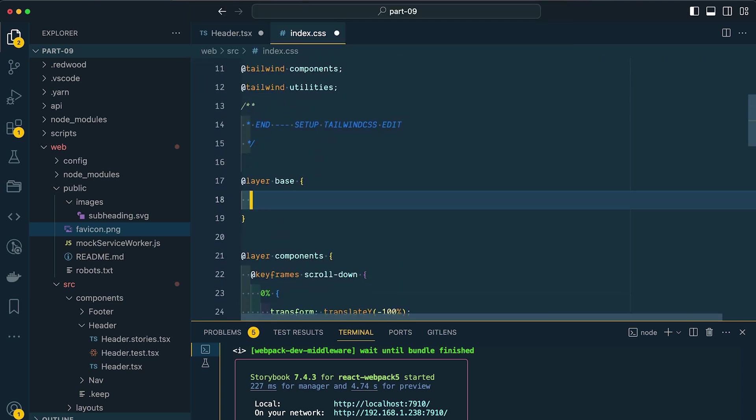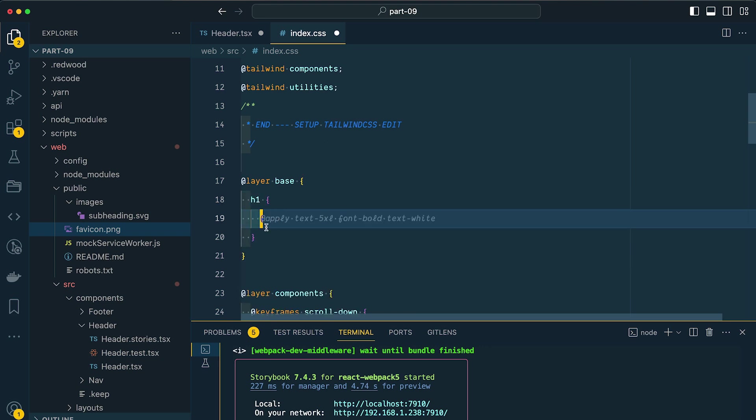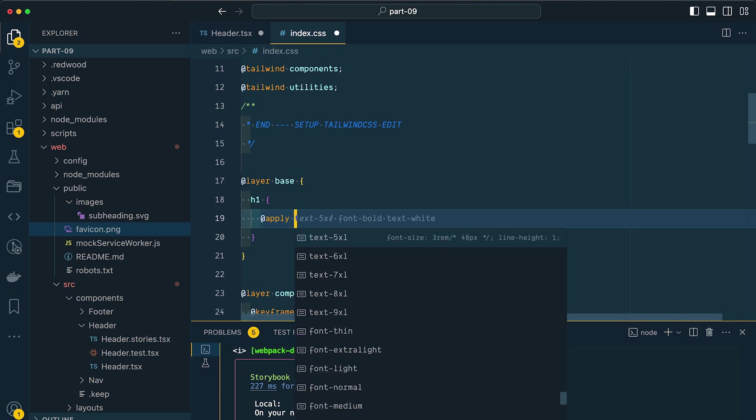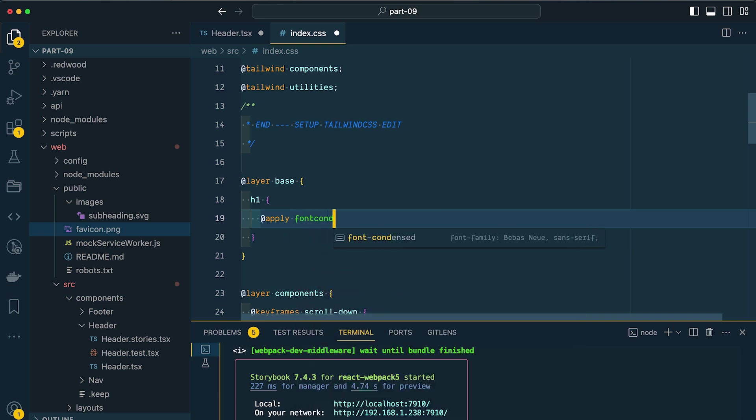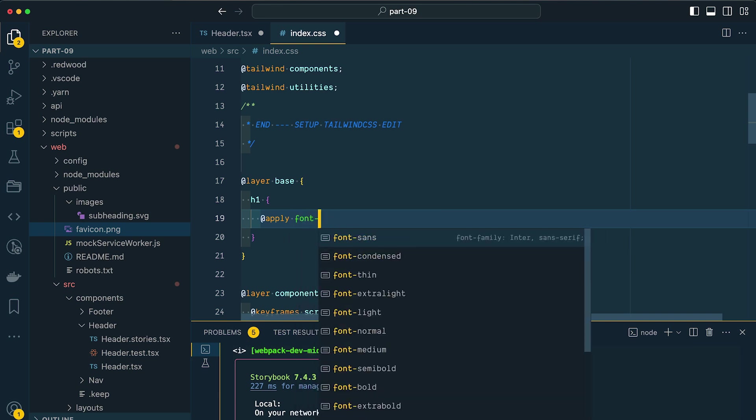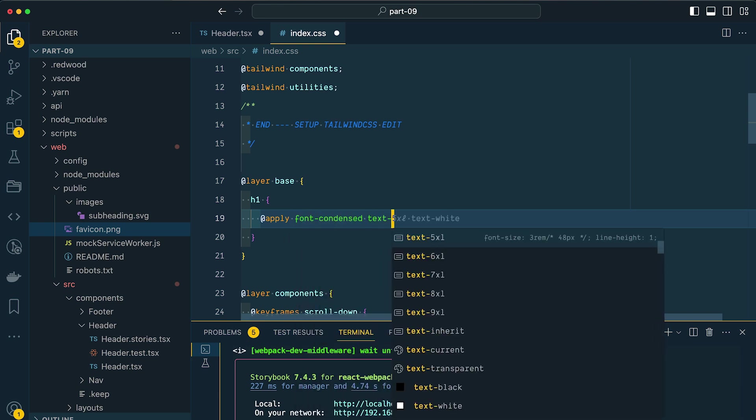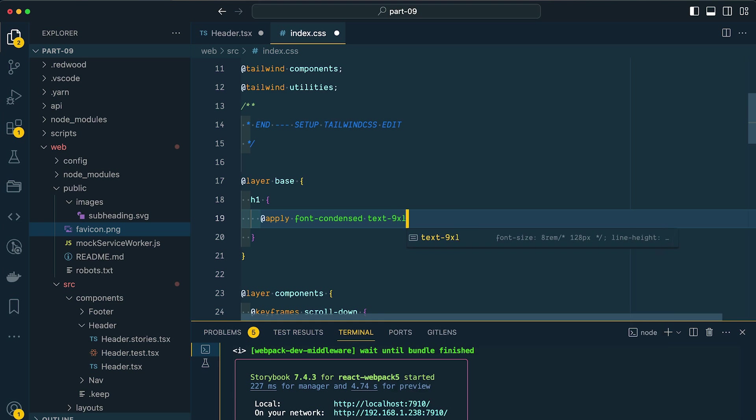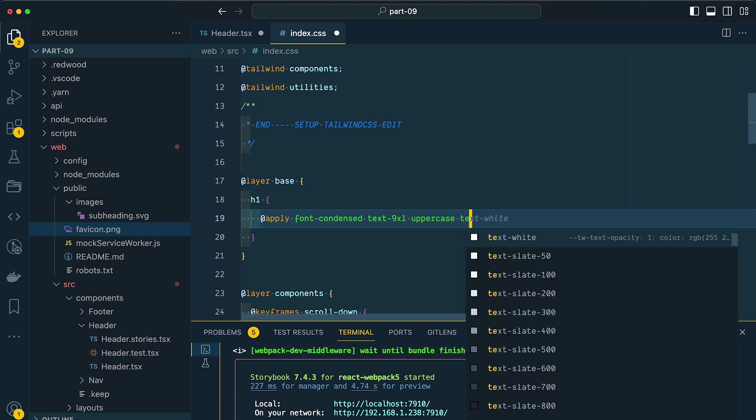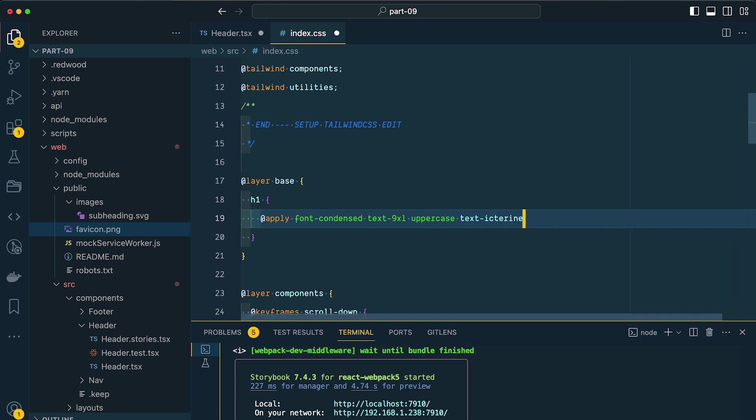Now for our H1 here, I want to give it some styles that are going to apply to all H1s. So I'm going to pull up our index.css file and scroll on down. Inside of our base layer, since we are adding styles for a generic tag, I'm going to apply a font of condensed. I'm going to set the text size to 9XL, which is 128 pixels. I want this to be all uppercase, and I'm going to change the color to yellow, so text icturine.